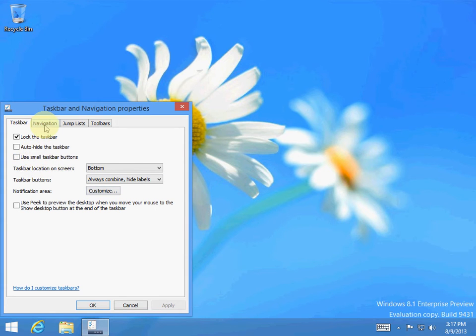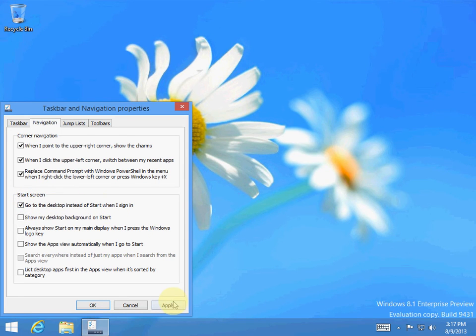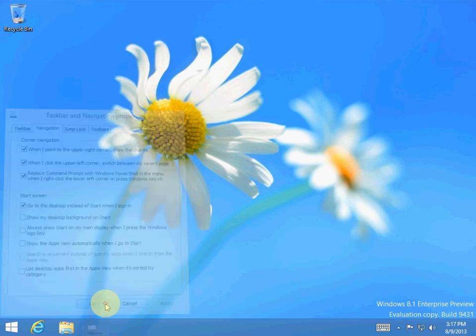Then go to navigation. Over here on the start screen, go to desktop instead of start when I sign in — check that box, hit apply, and you're ok.